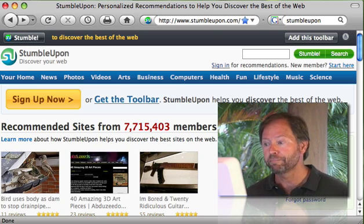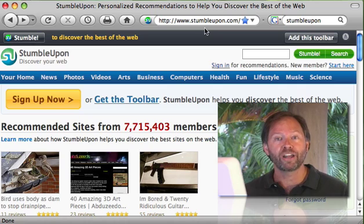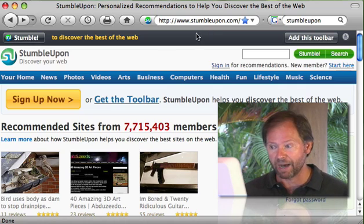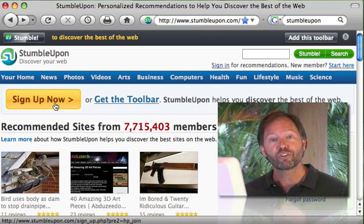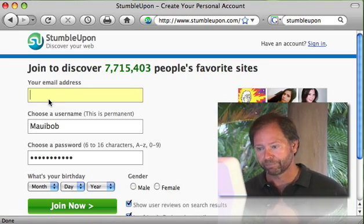So let's go ahead, and I want you to go to stumbleupon.com. The first thing we're going to do is click on the Sign Up Now button.